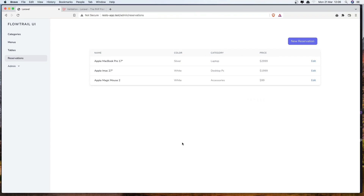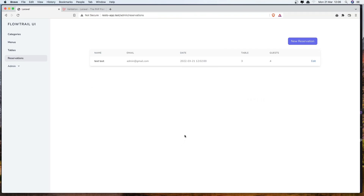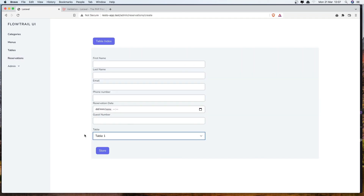Go to the browser and refresh. We have the name, email, reservation date, table ID, and guest number displayed. That's it for this video. In the next video we need to change the table ID to show the actual table name. See you there, friends.